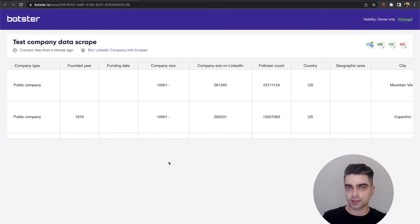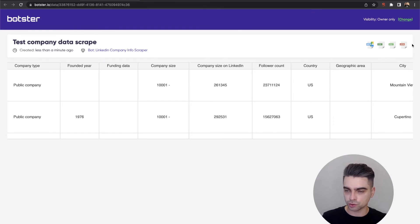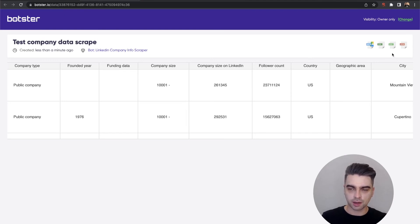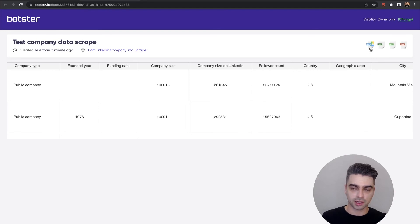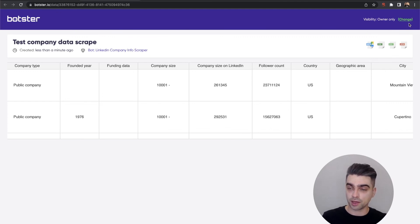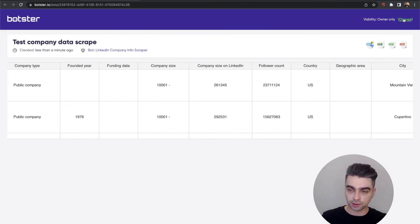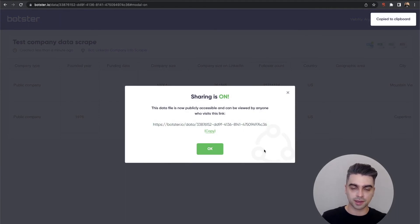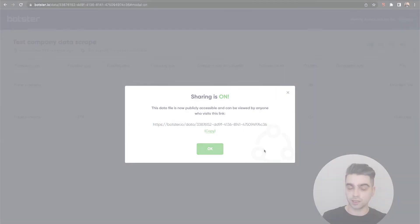Now next you can download this data by clicking the buttons right here. You can download a CSV file, an Excel file, a JSON formatted file. You can export this data into your Google Sheets by clicking this button right here and you can also make this very page publicly available by clicking this button here, copying the link and sending it to whoever you need.